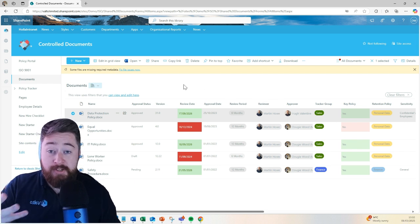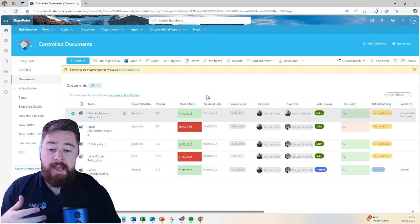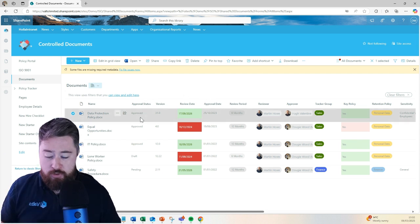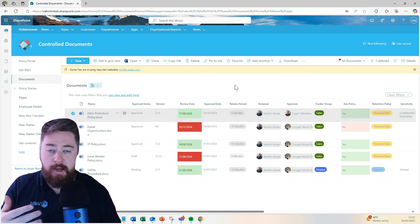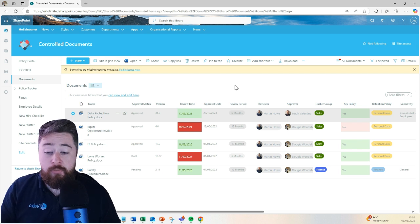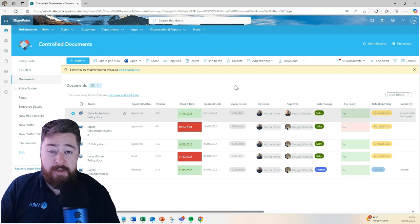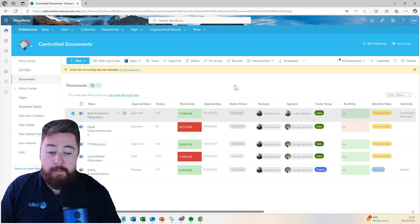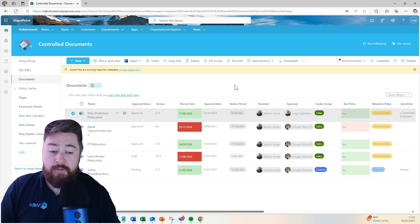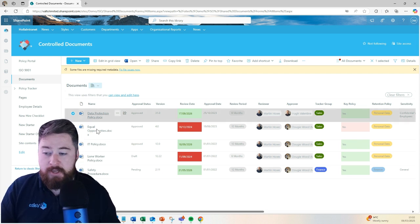Then it will sit dormant and it will wait for that date and then it goes through the same process again where it will automatically put itself into draft mode and then email the reviewer asking them to come and make any amendments before it's then submitted for approval again. That's how the review and the approval process works.